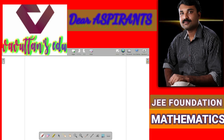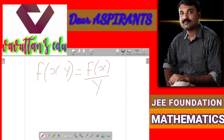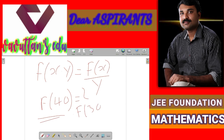Another question — this is a very interesting and tricky question. The question is we have f of x multiplied by y, that is given as f of x divided by y. Now we want to find the value of f of 40. The condition given is that the value of f of 30 is given as 20, and x is greater than 0 and y is greater than 0.